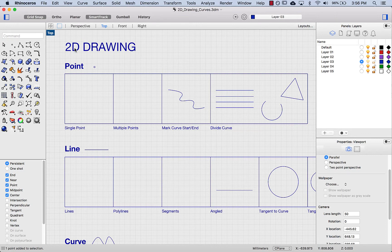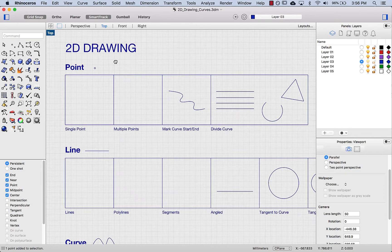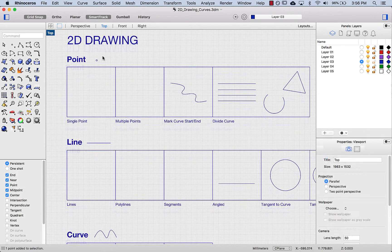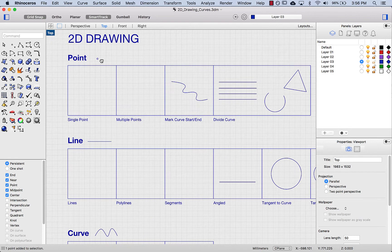I'm going to stay here in top view and let's start with point. The important thing to know about a point is that it's just a location in space. It's not a thing — you can't print it out. If I were to make a drawing of this, it won't print out. It's just a location.